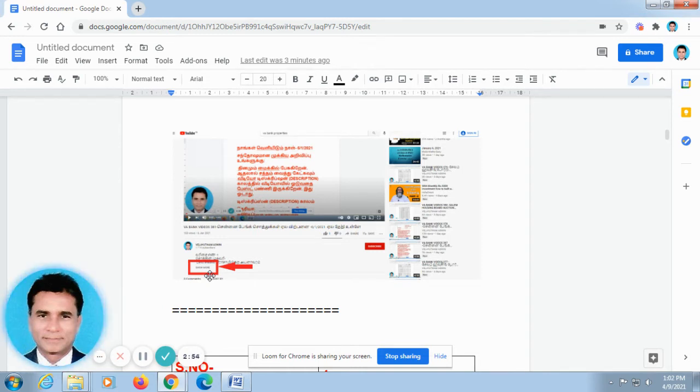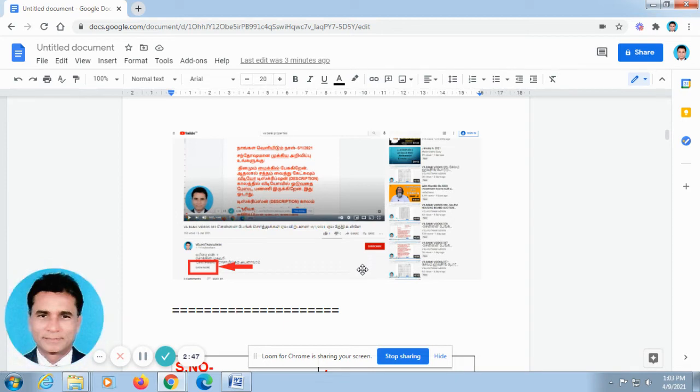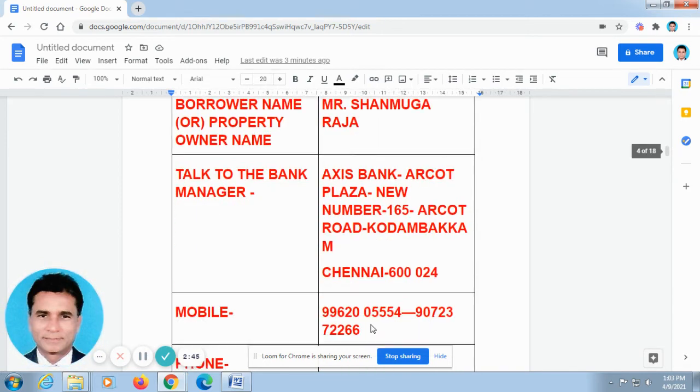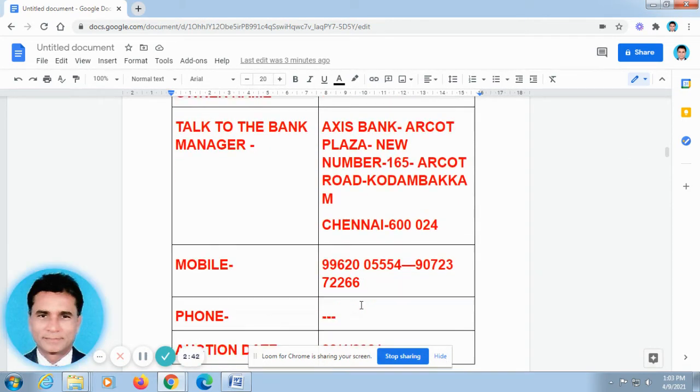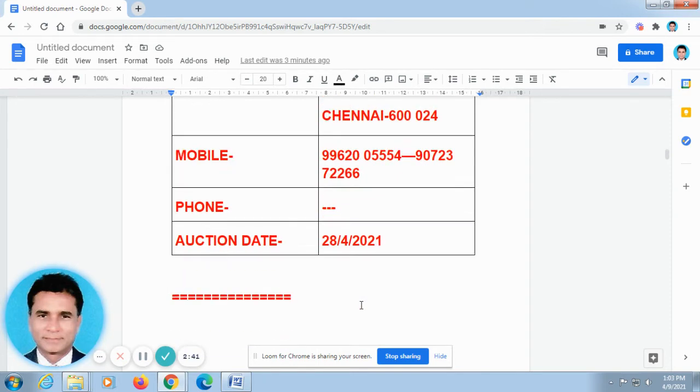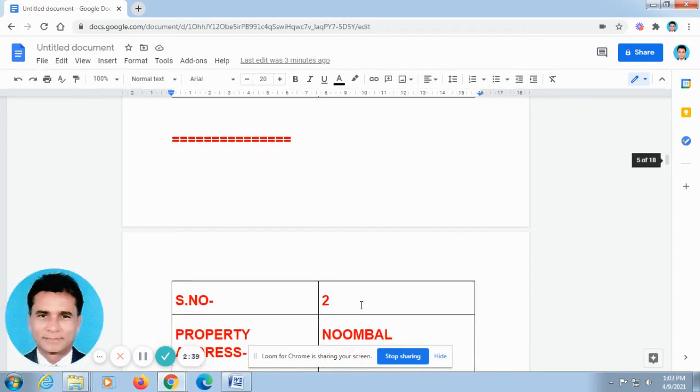If you want all the videos posted by me to come to your box, kindly subscribe, S-U-B-S-C-R-I-B-E. Subscribe our channel. Today, I have posted two videos. You know how to view all these two videos.